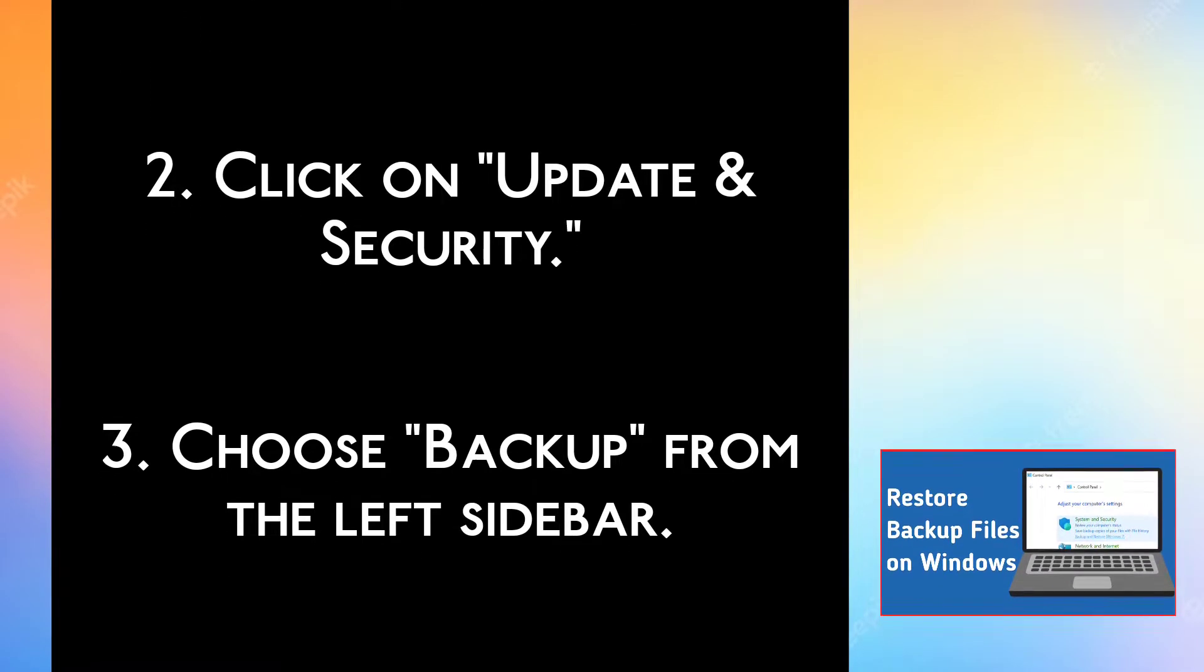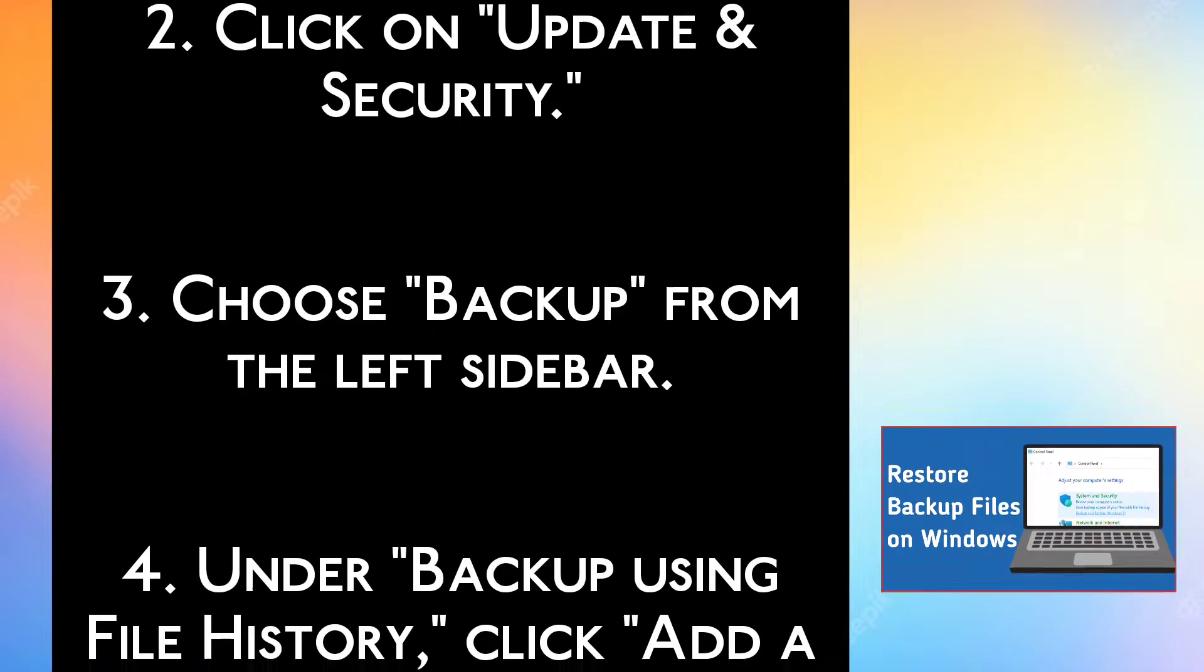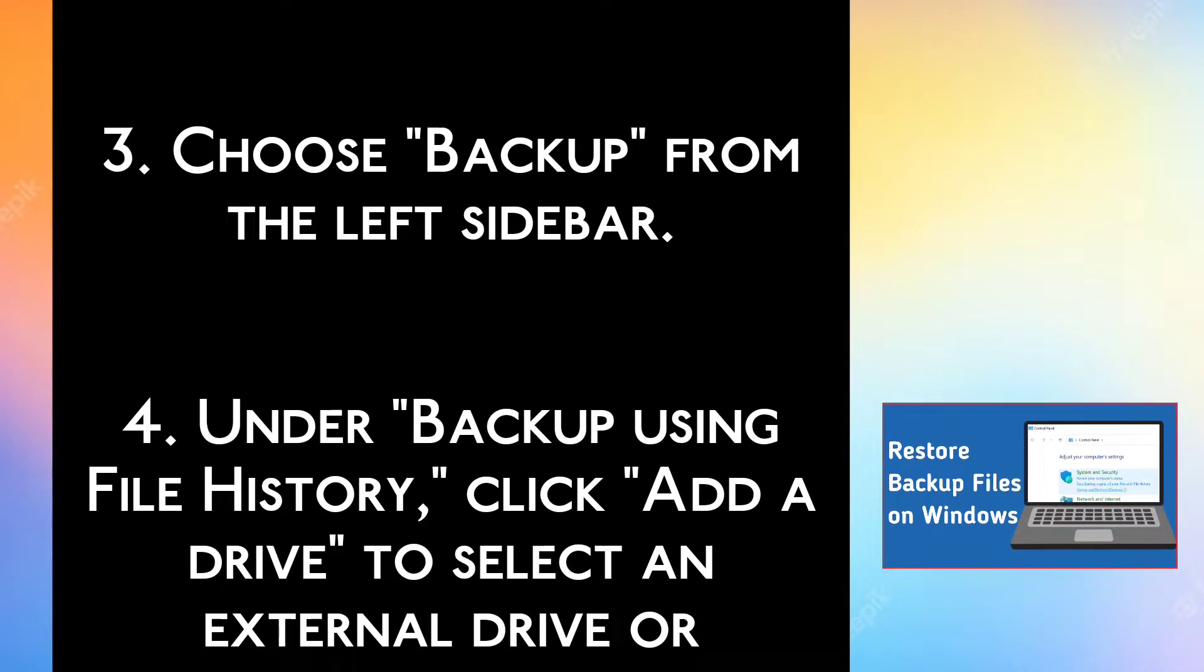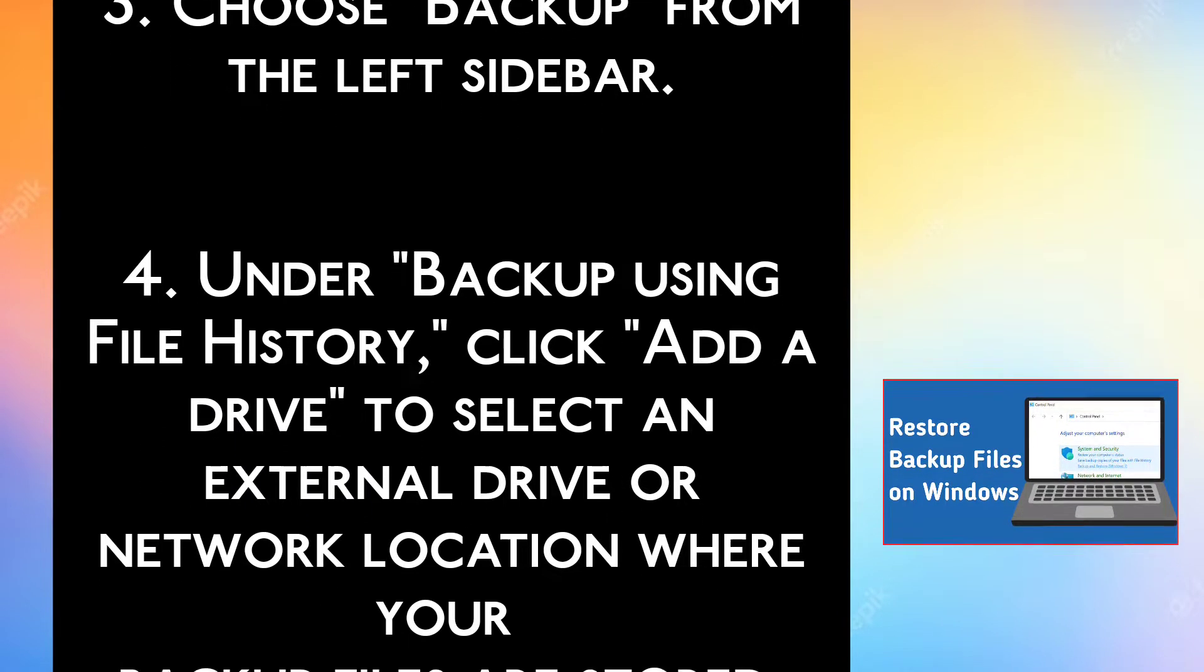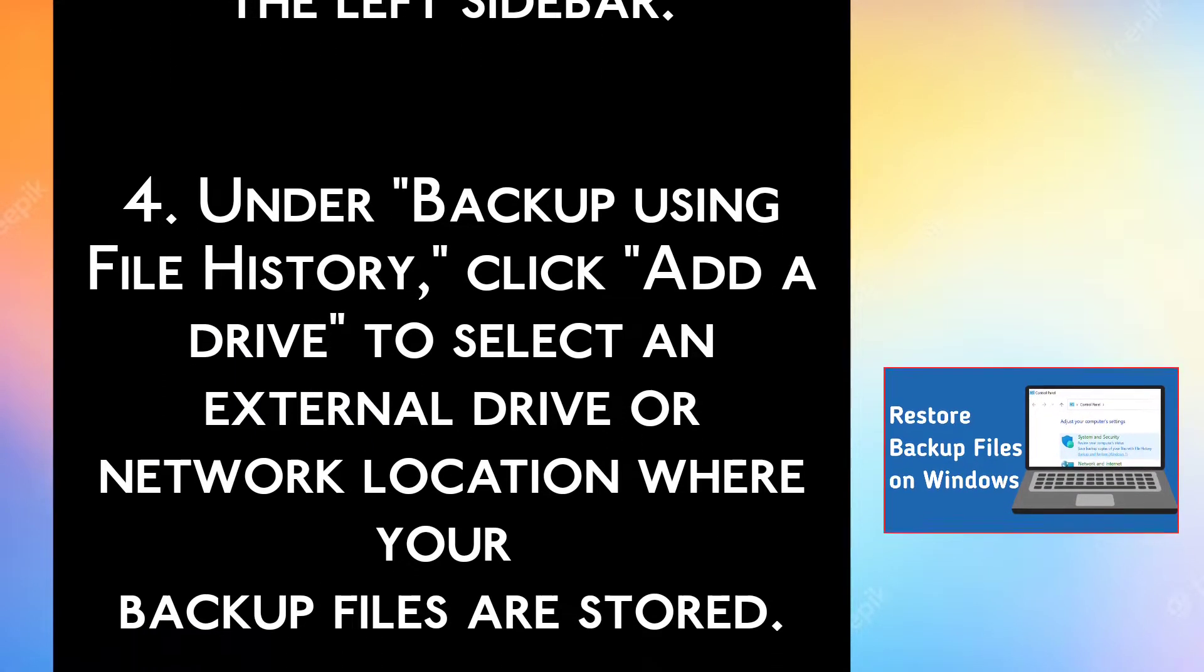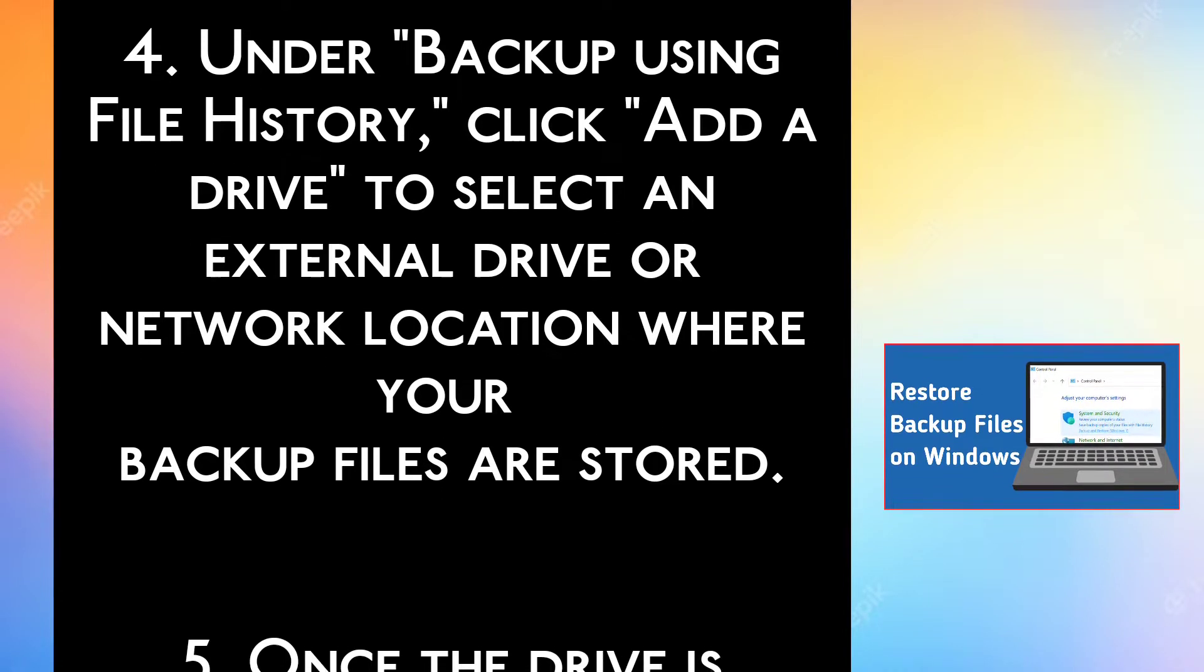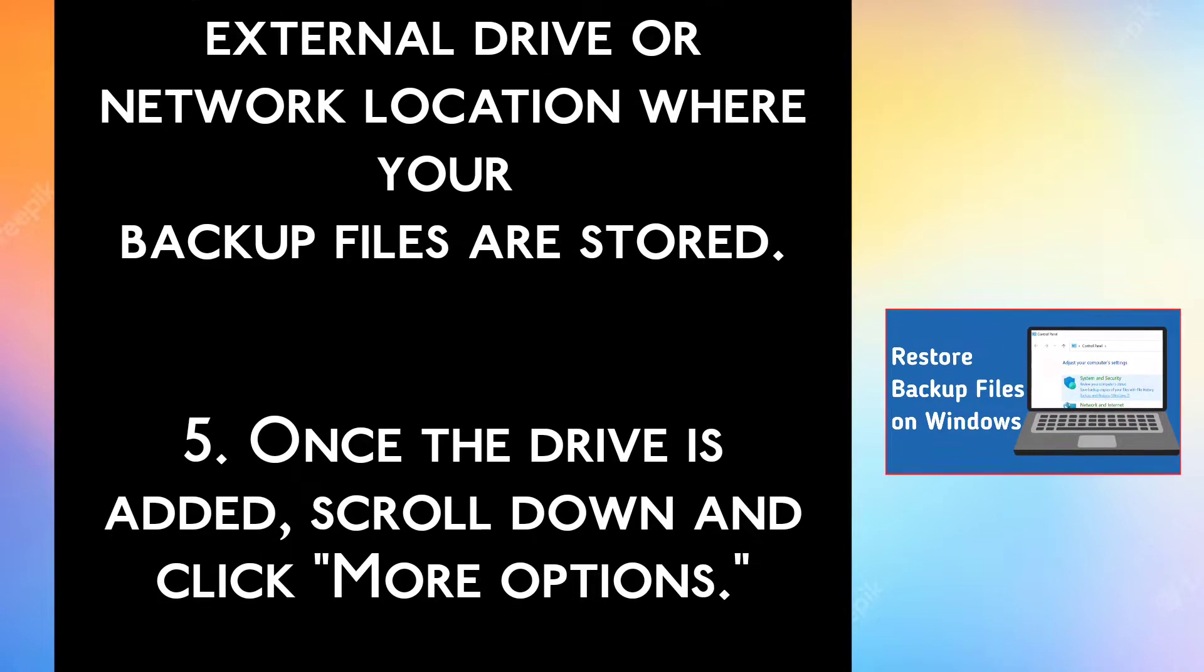Step 3, Choose Backup from the left sidebar. Step 4, Under Backup using File History, click Add a Drive to select an external drive or network location where your backup files are stored.